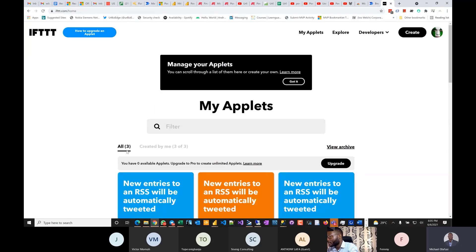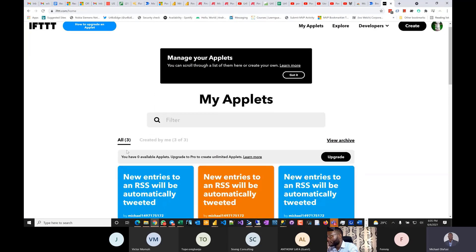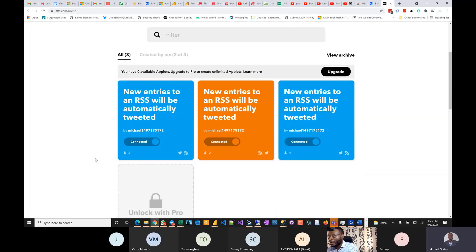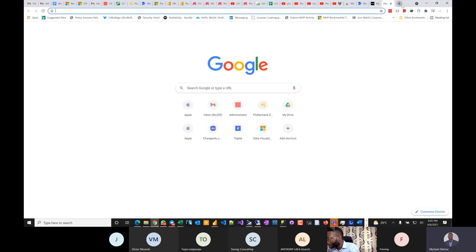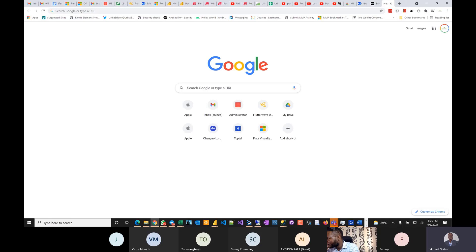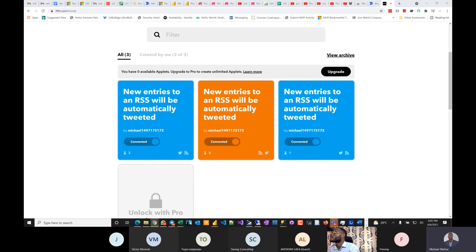Before Power Automate, these were the tools we all knew. I've been using 'If This Then That' since around 2012. What do I do with it? I'm active in the social space, so I have a Twitter account.